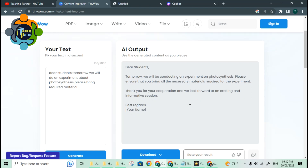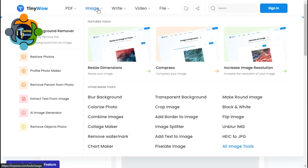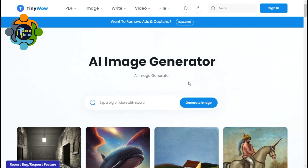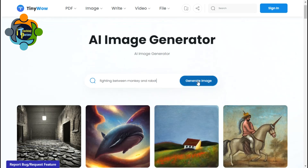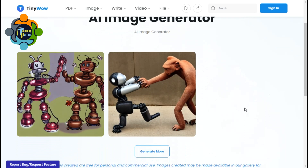I will share the link in the description. There are a lot of tools you can explore — it's really amazing. One interesting tool I'd like to share is the AI image generator under the images section. It will generate an image that doesn't even exist — a brand new drawing. For example, I wrote 'fighting between monkey and robot' and it generated an image of a monkey fighting a robot. It's not a copy-paste or downloaded picture — it is generated by the AI engine.